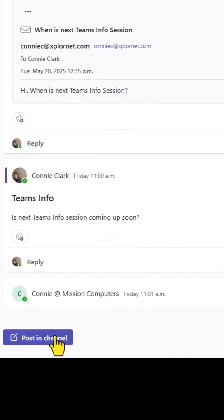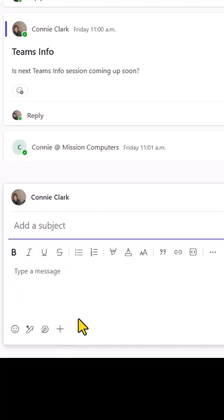You're going to click on post and channel as you normally would. You can then go to the plus sign at the bottom of our post to create the poll.